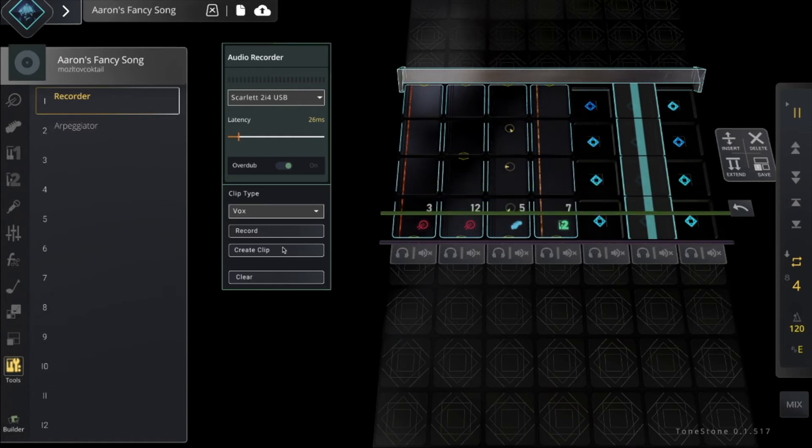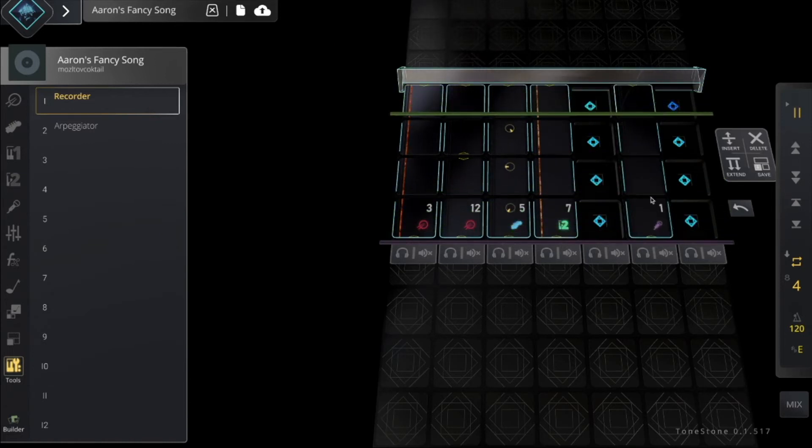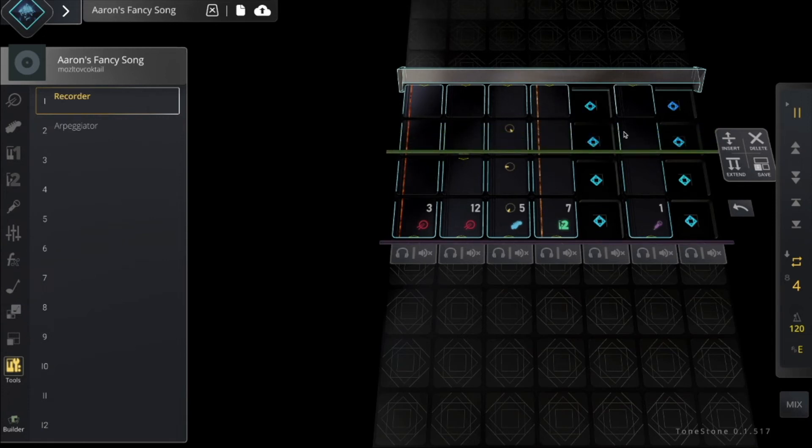Now I click create clip, and there it is—a clip just like the rest of it on my timeline.